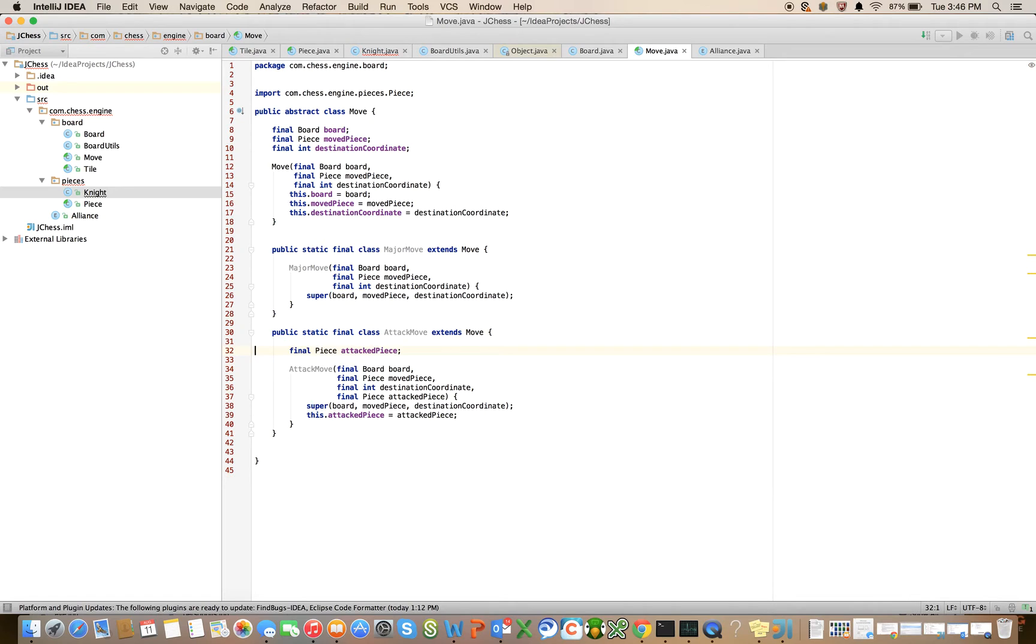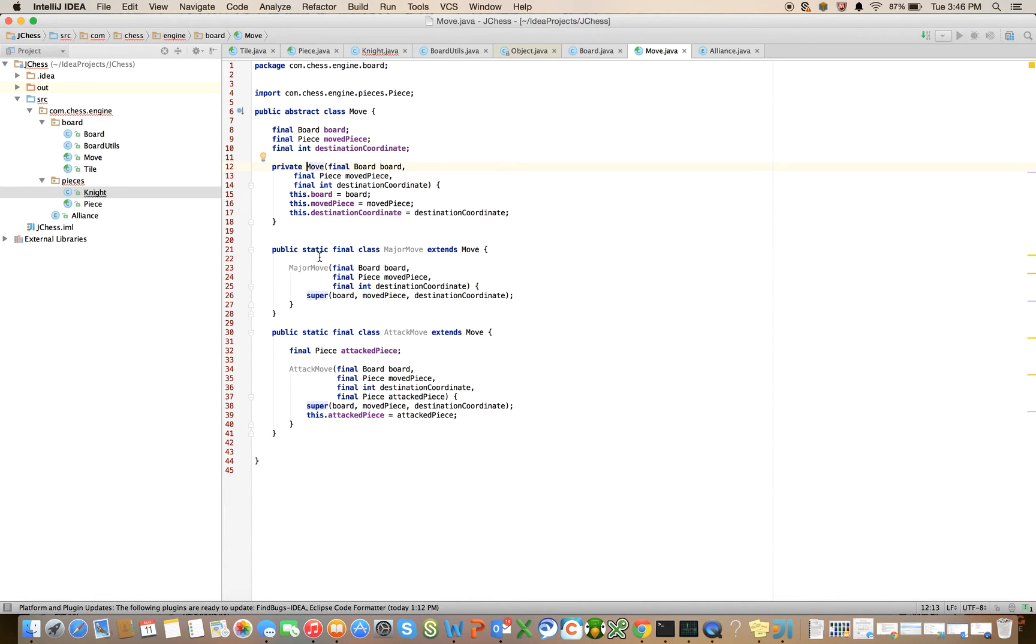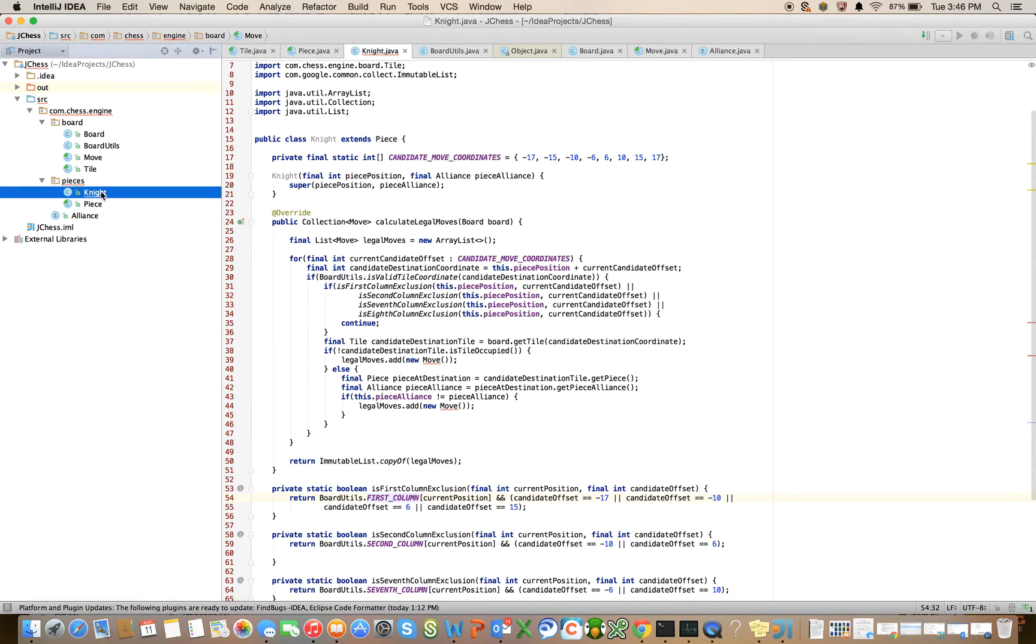And now that we've done that, let's make this constructor private. And let's go ahead and use our new class here in knight.